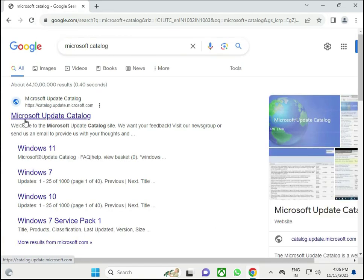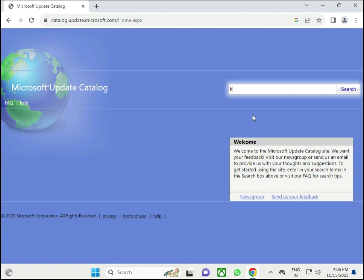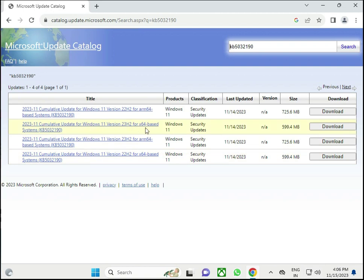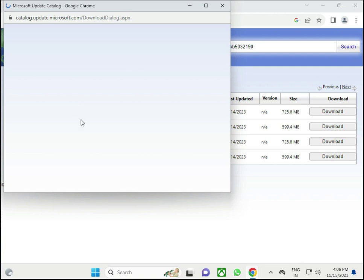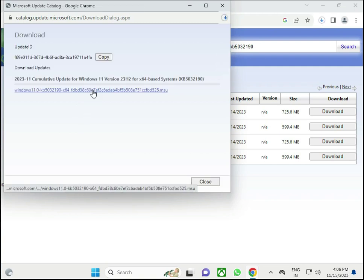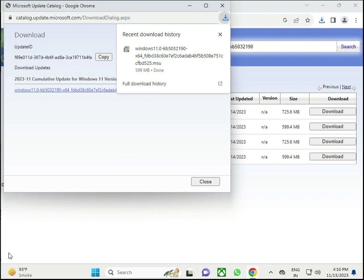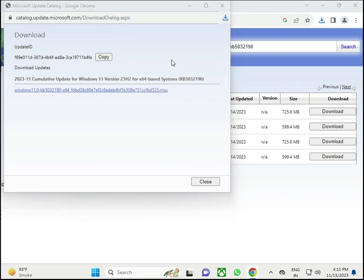Open any browser, type 'Microsoft Update Catalog', press Enter, open the first link, and type KB5032190, then search. You'll see results — look for version 23H2. Select the one that matches your system and click Download, then click the link.